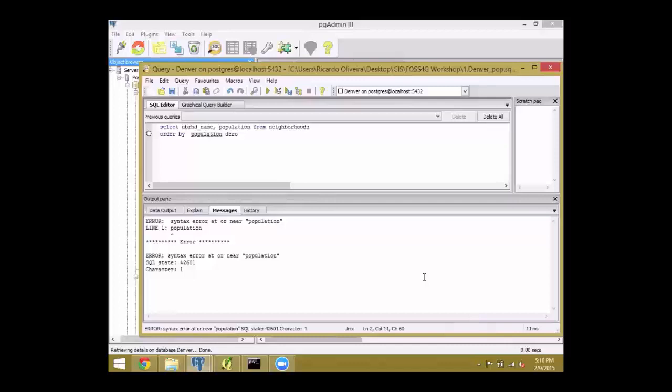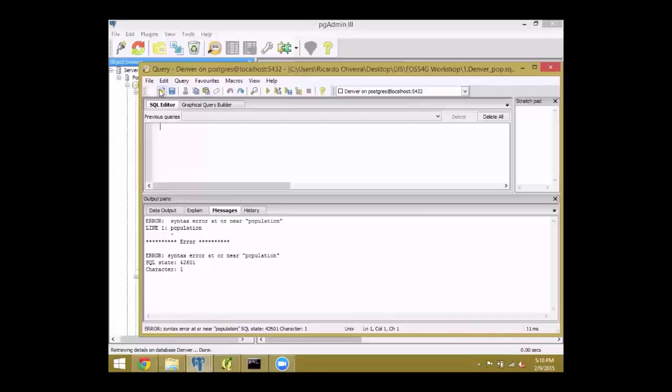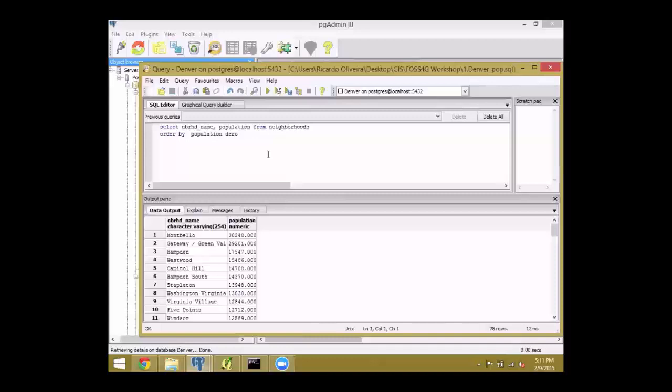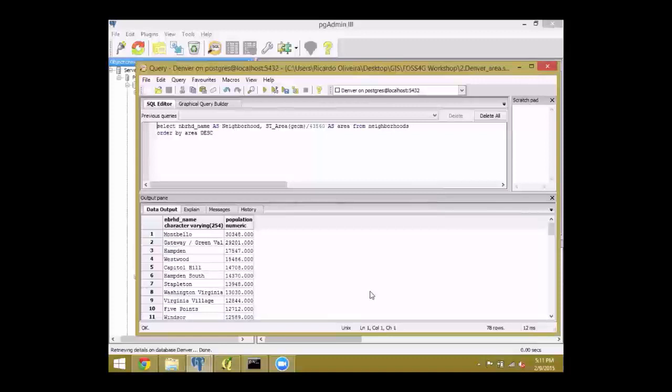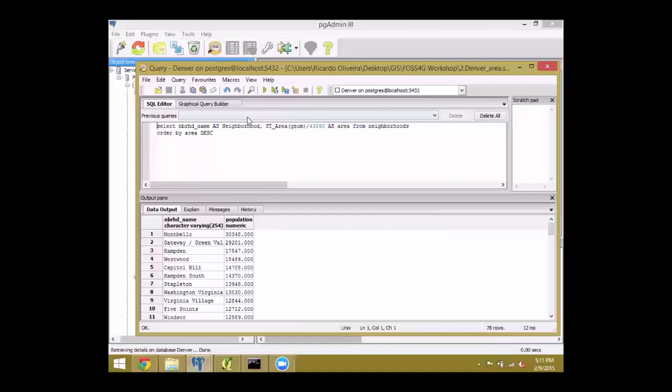Let's try again. That's another nice thing about databases. To retrieve data, to make spatial analysis, it's way faster than any desktop software because you are not rendering the geometries. We are just looking at the information, the table information or the spatial information.